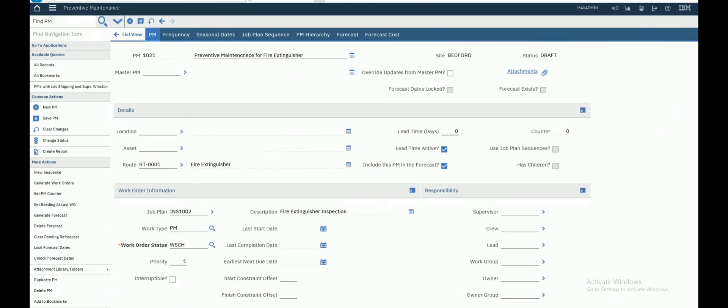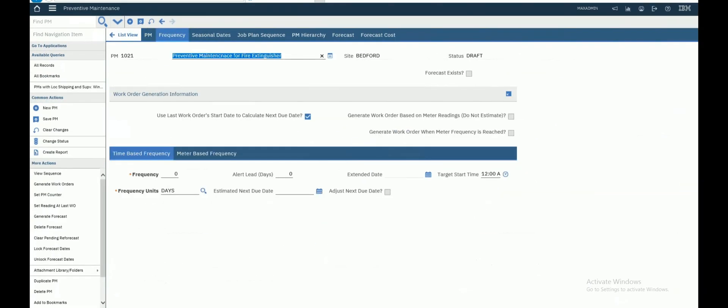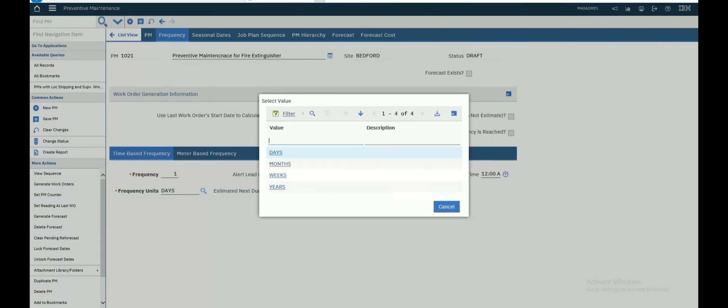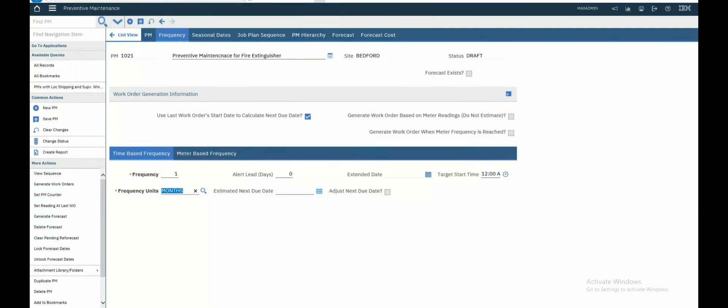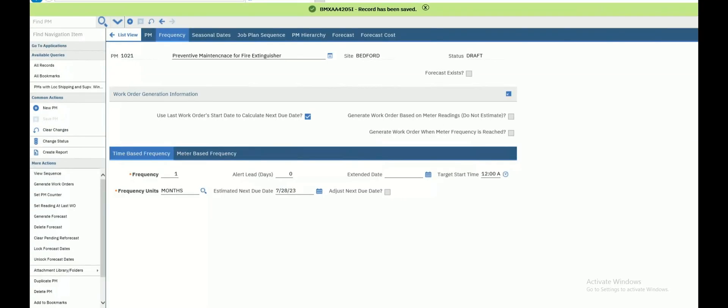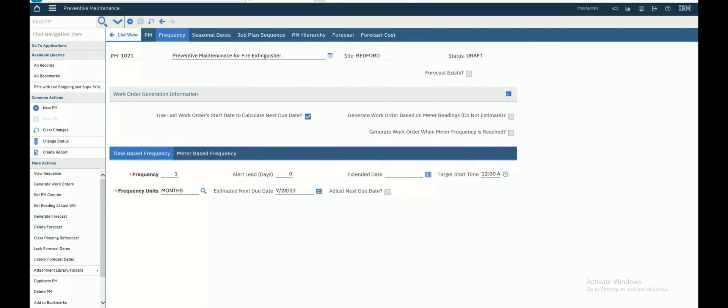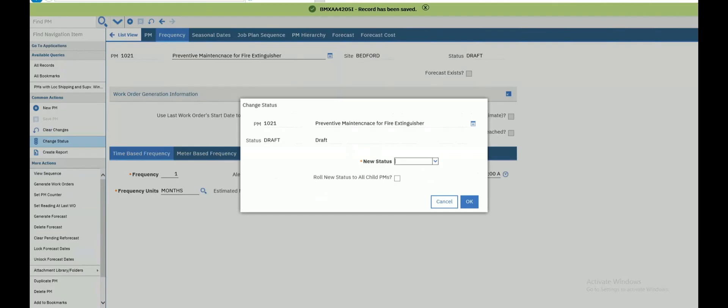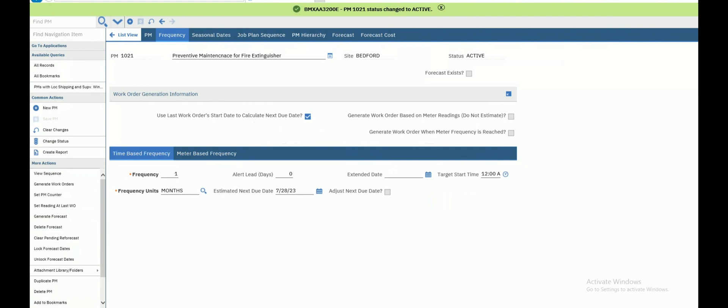Frequency will be every month. Next date will be tomorrow, no problem. Save. It's important to change status to active to generate work order. So let's change status to active. Now we can generate work order.